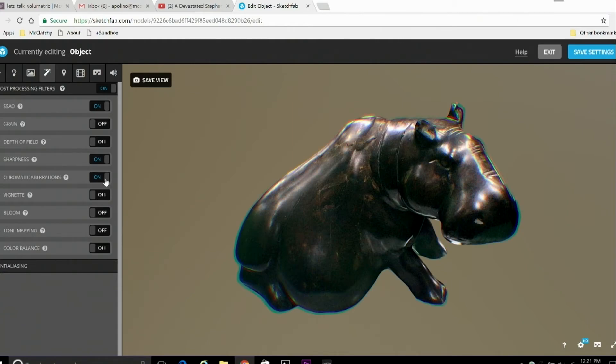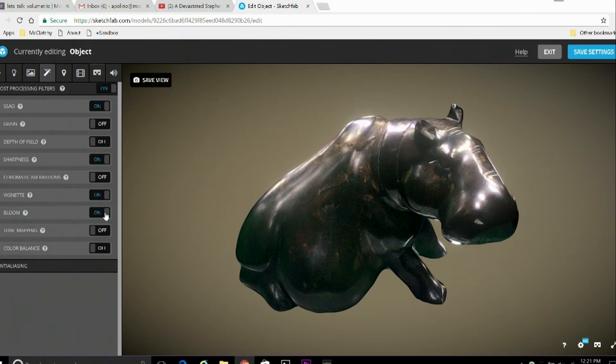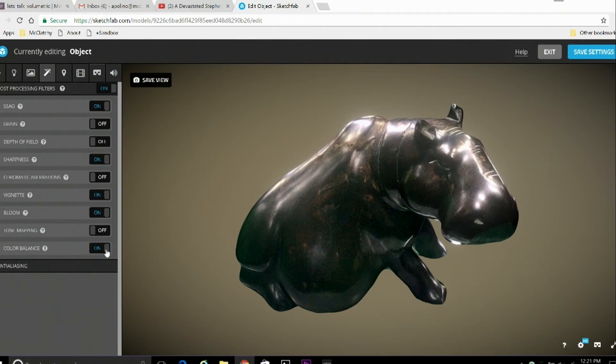We've got a couple of other features here. Vignette, which dims the perimeter of the image, kind of keeps it in the center spotlight. Bloom, which enhances the glowing light that reflects off of the object. And a couple of others. So just play around with these and figure out what adjustments really make your image look best.